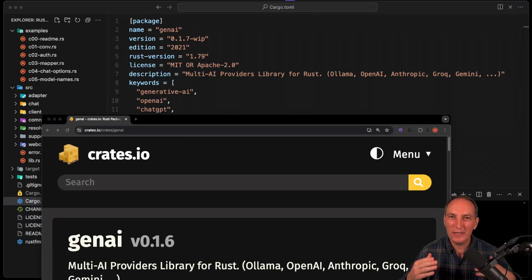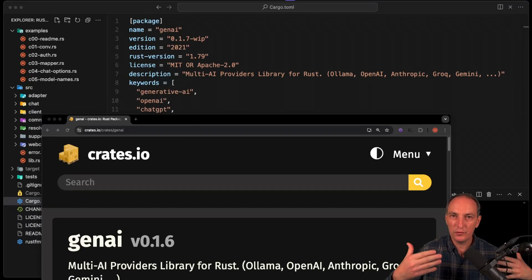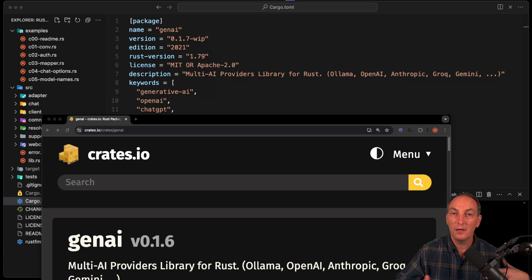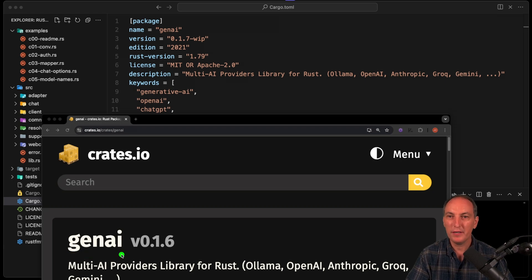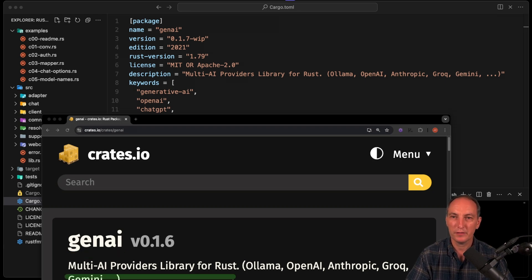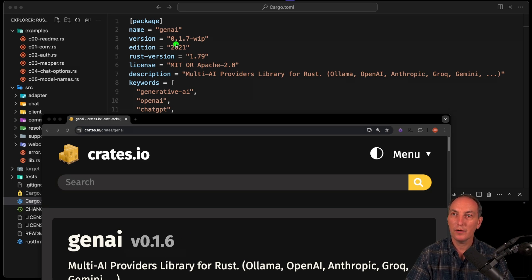I wanted to share how I'm releasing crates and what my best practice is when I release a new version. So we're going to release Gen AI, which is my library — a multi-AI providers library for Rust — and we're going to go from version 0.1.6 to 0.1.7. That is the goal of today.